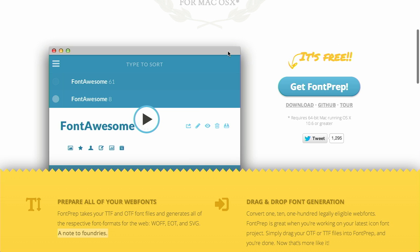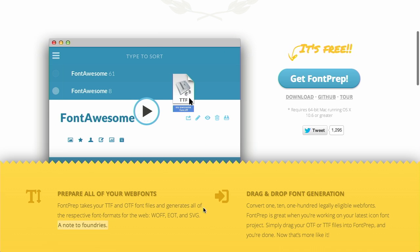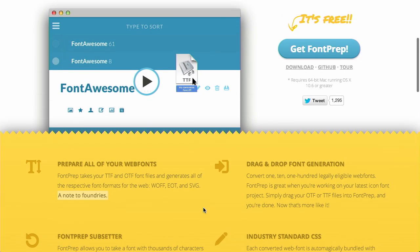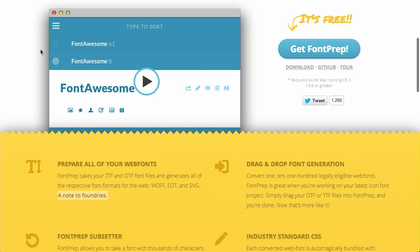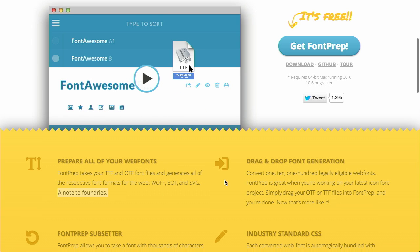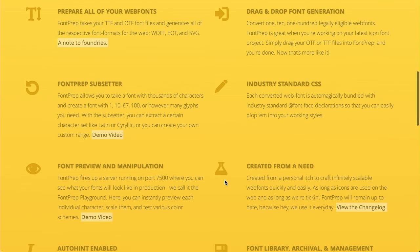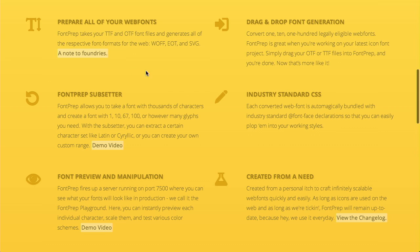It's a free app though. You can download it and drag your fonts onto the Font Prep window and it does a couple of things for you. First, it can convert your TTF or OTF font files to WOFF, EOT, or SVG.